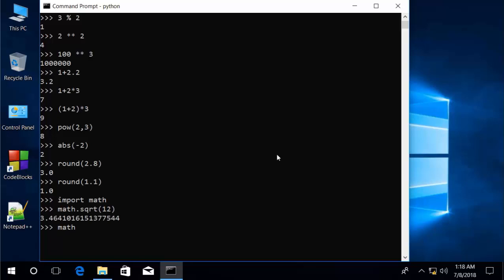math.sqrt(12) and math.floor(2.5) are two examples. The Python documentation will give you a full list of all the mathematical functions available.